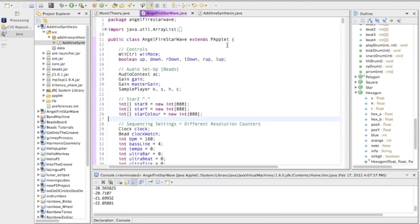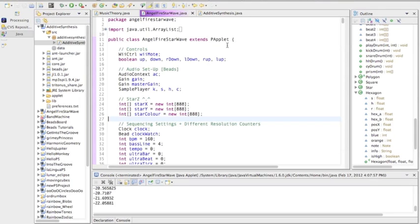This is a random controller instrument thing that I made with Beads and Processing and Eclipse. As you can see, it uses the Wiimote to control it.